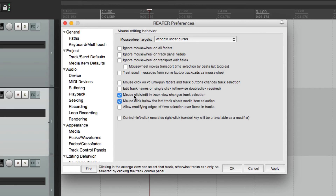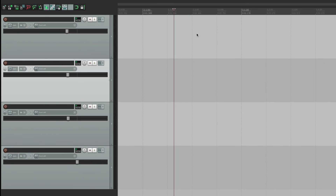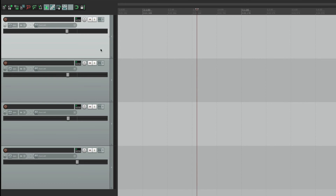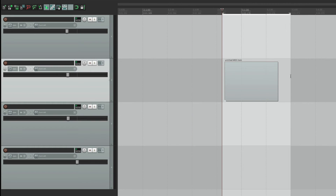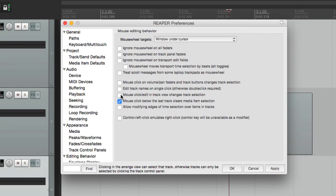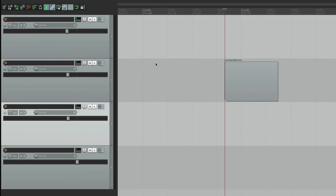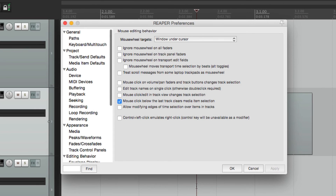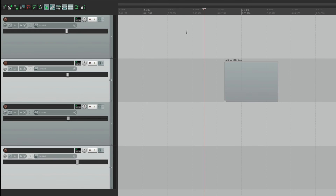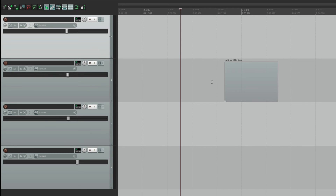This option is on by default: mouse click edit in track view changes track selection. So if we click over in the track edit area, it changes the track selection. This is handy for editing — if you have an item and want to edit it, just clicking there selects the time selection and the track. But if we don't want it to behave that way, we could turn this off, which is good for complicated time selections where you don't want clicking in the track view to change your selected tracks.